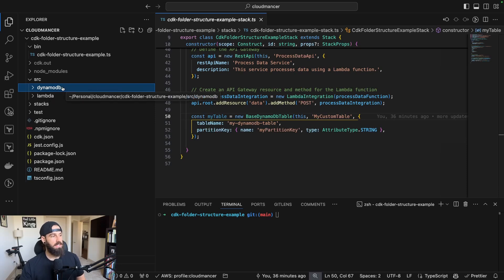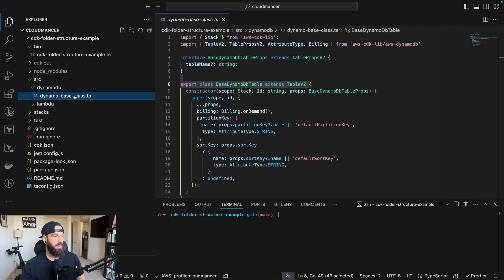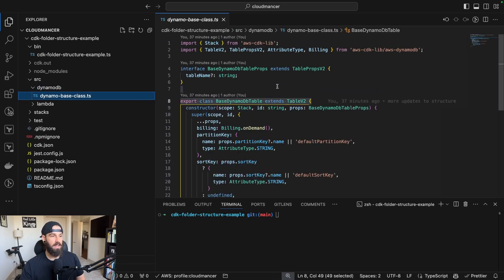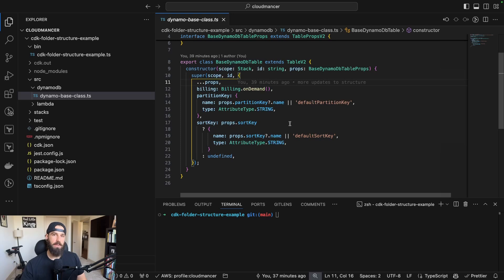I opted to create a different folder for every single AWS service that I'm going to use within my stack. In this case, I just have a DynamoDB folder and we can open that up and we can find that we have a base class that I created that extends the table v2 construct.